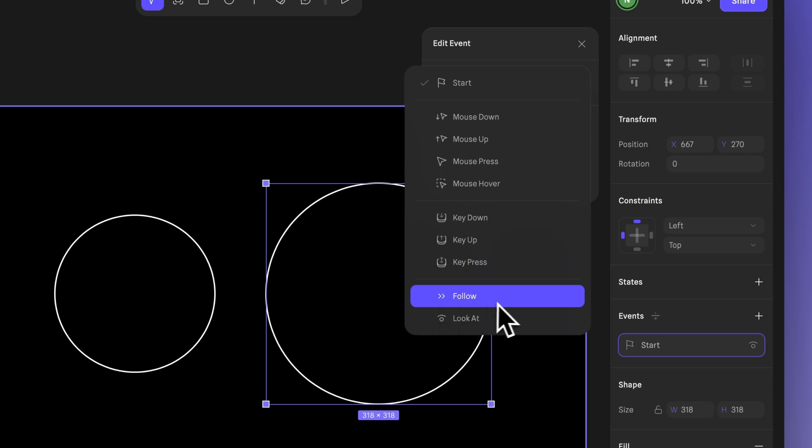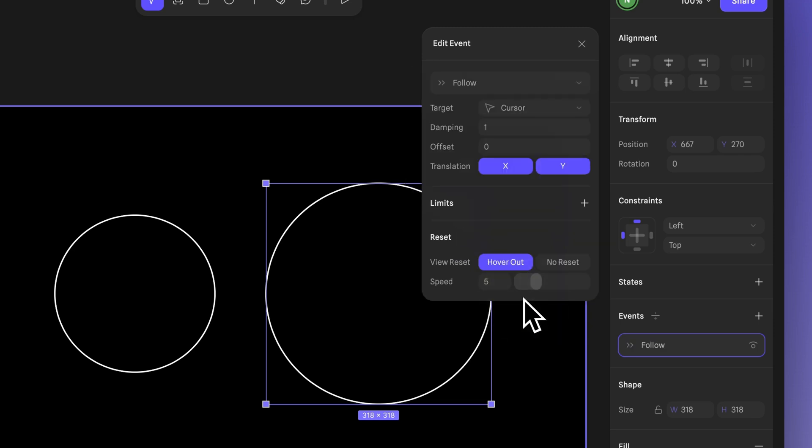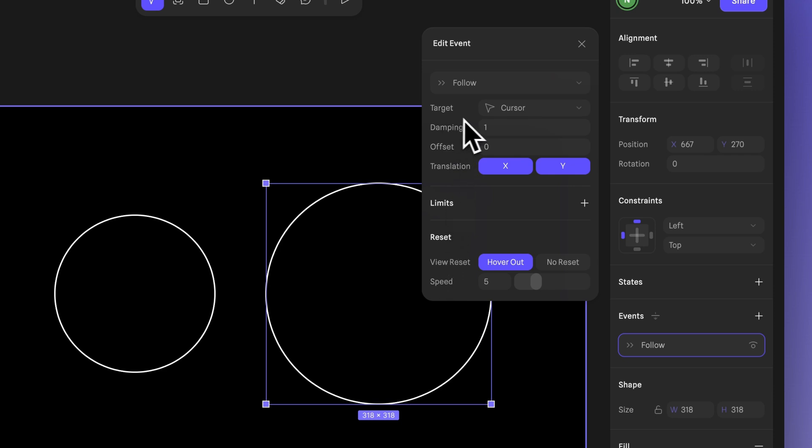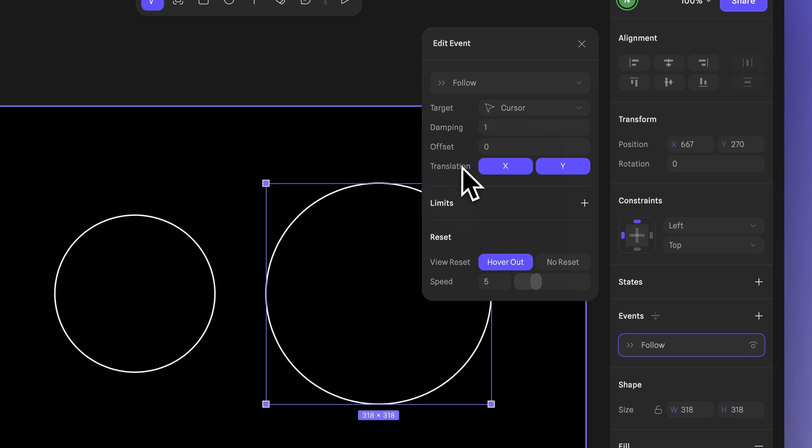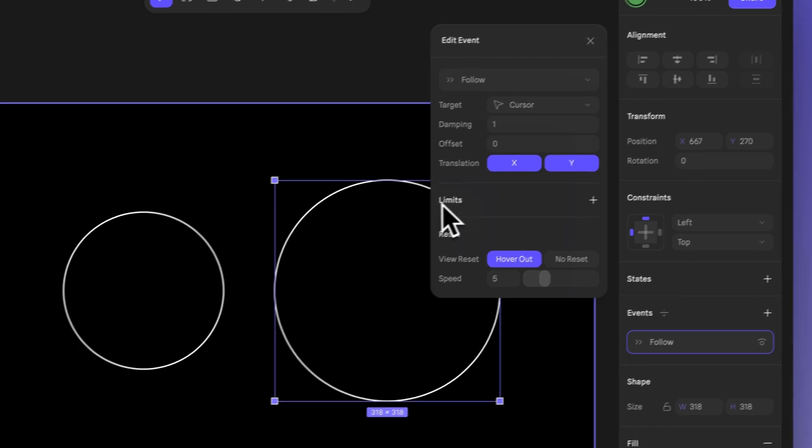When you choose the follow event, it lets you create interactions where an element follows either the cursor or another object in your design. You can adjust these settings to customize your interaction. You can set the target to define what the shape should follow, either the cursor or another element. You can also tweak other options like damping, offset, translation and more.